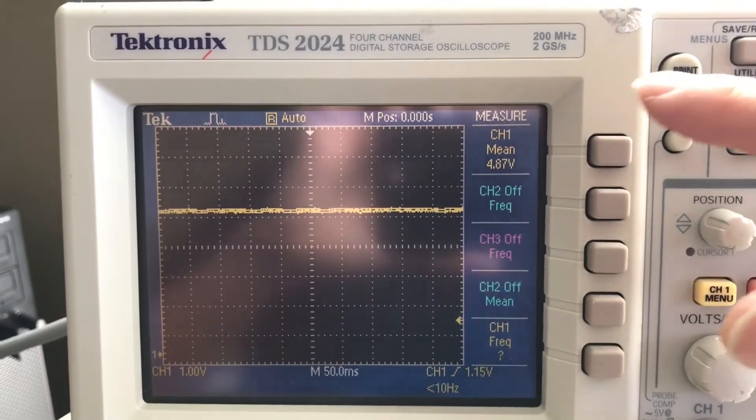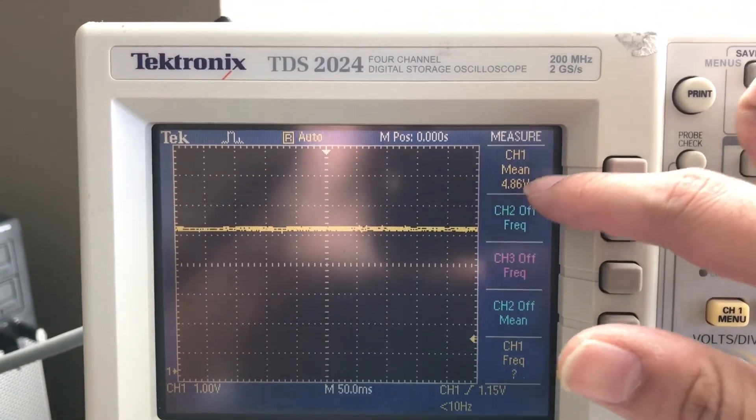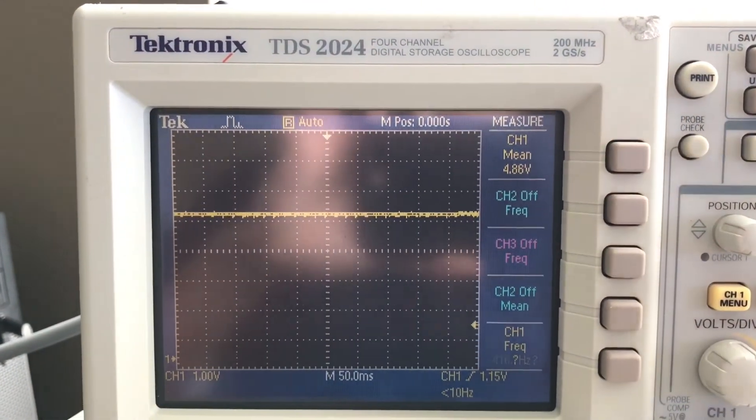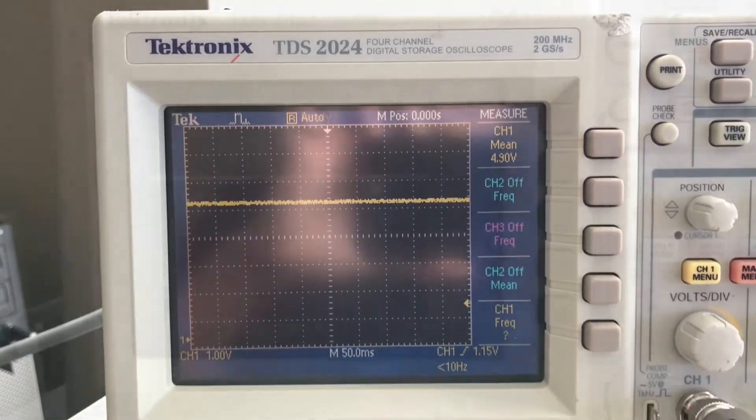You can see here it's under load. It's already dropped to 4.87 volts, and I haven't even started a game yet. So that's not a good sign.